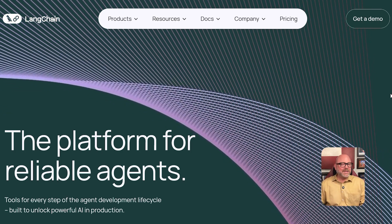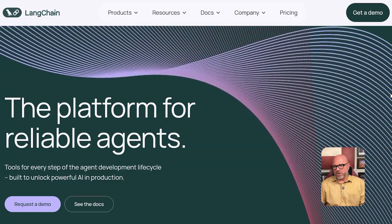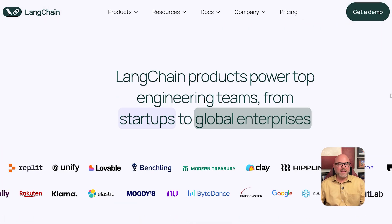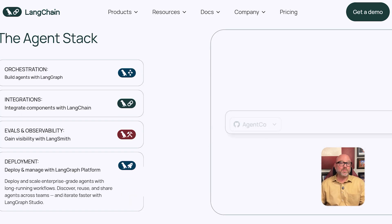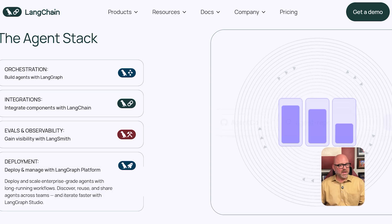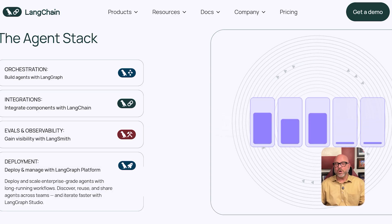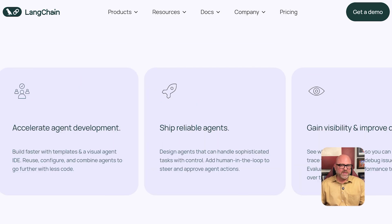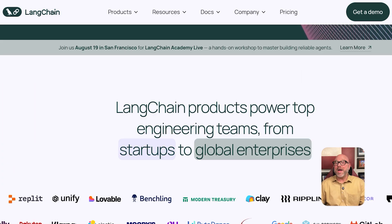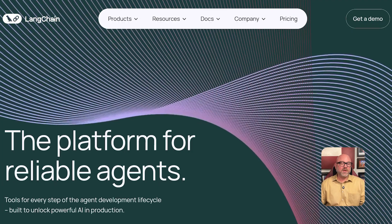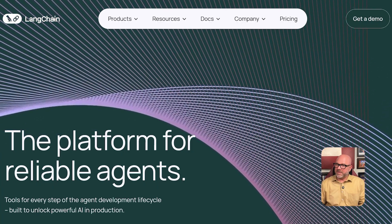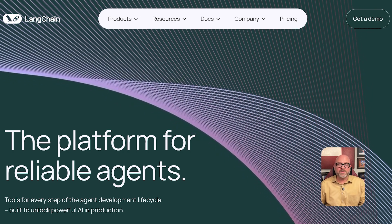Now let's talk about the new tool, LangChain. This is where the confusion usually starts. LangChain is not a visual platform like N8N. You cannot log into a LangChain website and start dragging and dropping blocks. It is a library or a toolkit that computer programmers use to help them write code. Its specific purpose is to help developers build applications that are powered by large language models — the same technology behind tools like ChatGPT. LangChain is a coding toolkit for building very specific AI-powered brains. A developer might use LangChain to write a program that can have a long conversation, remember what was said earlier, and use other tools to find information.